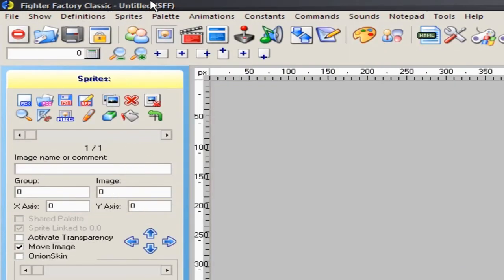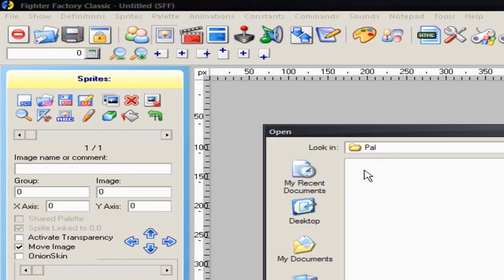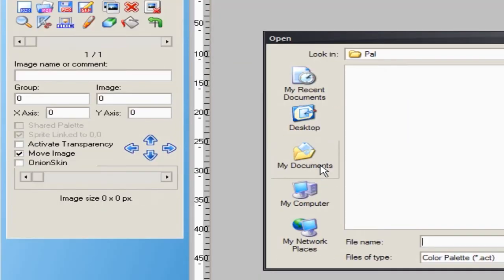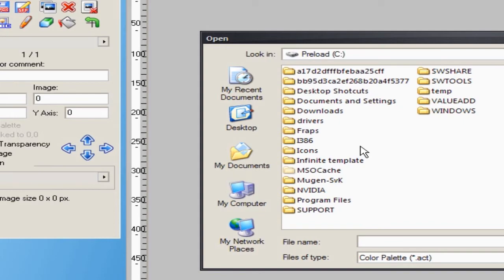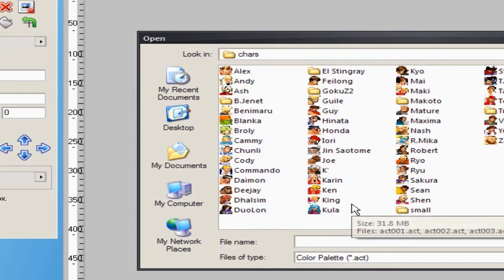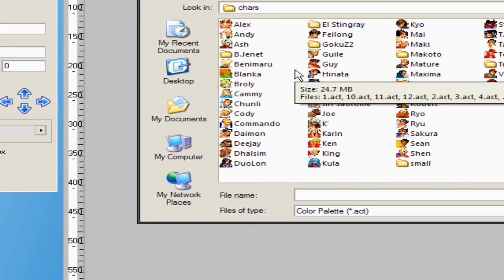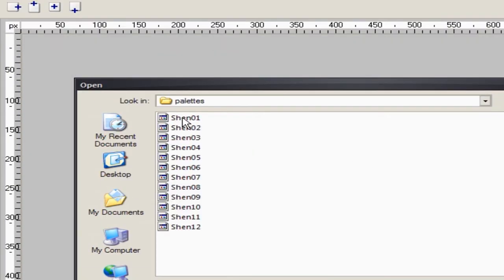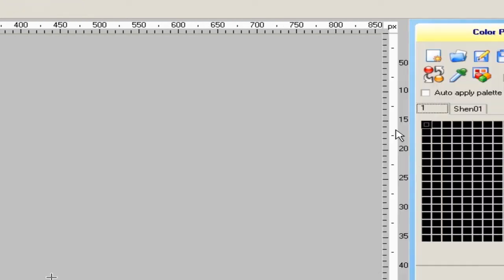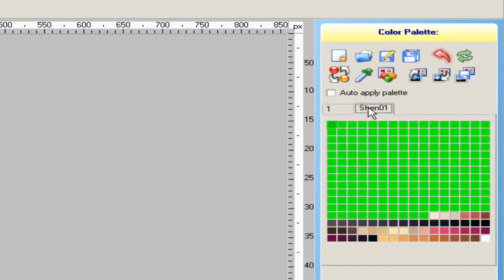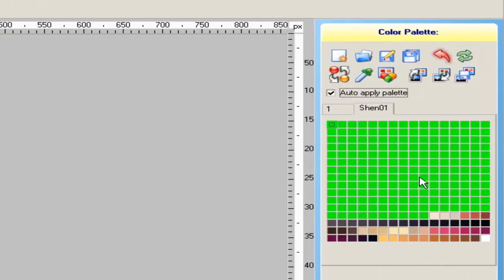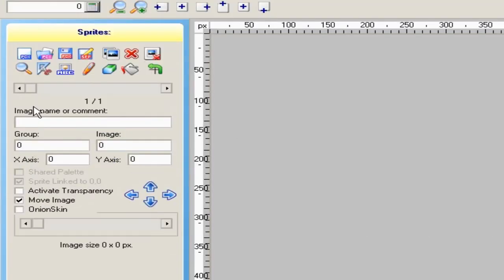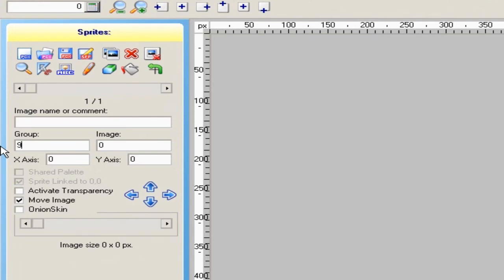We're gonna open up Fighter Factory Classic and you can just go to sprites. You can just open up the palette, hold on. Open up the palette that I just made, just to make sure it's the Shin palette. I think that's the palette that I made, right here.